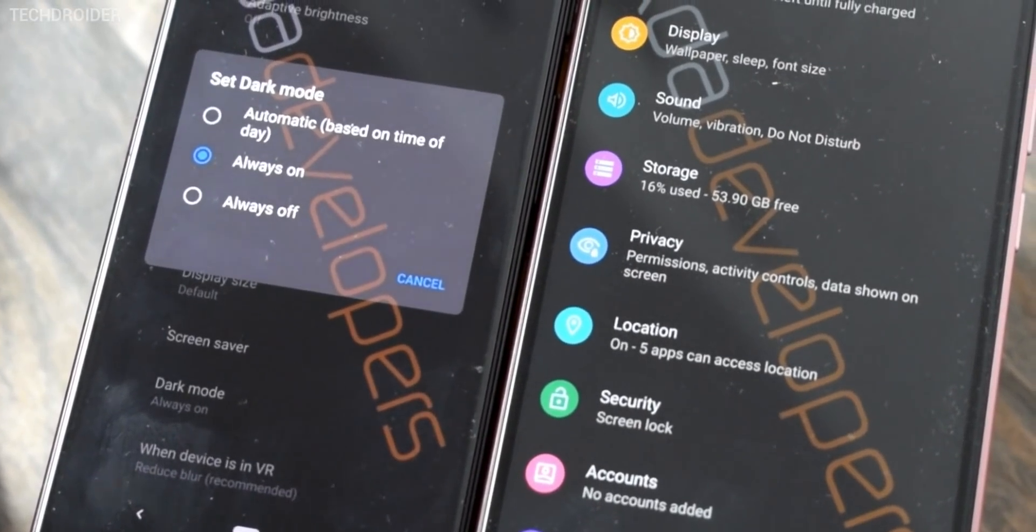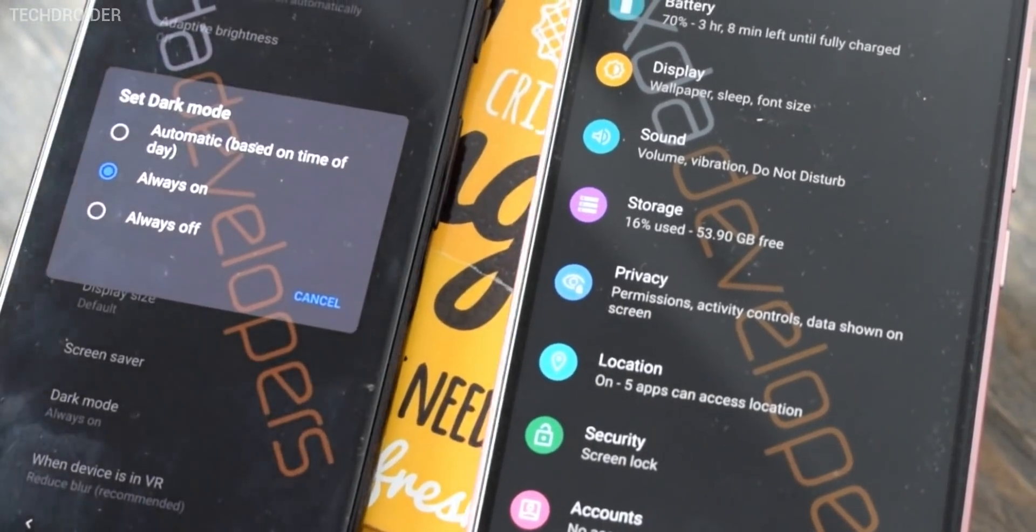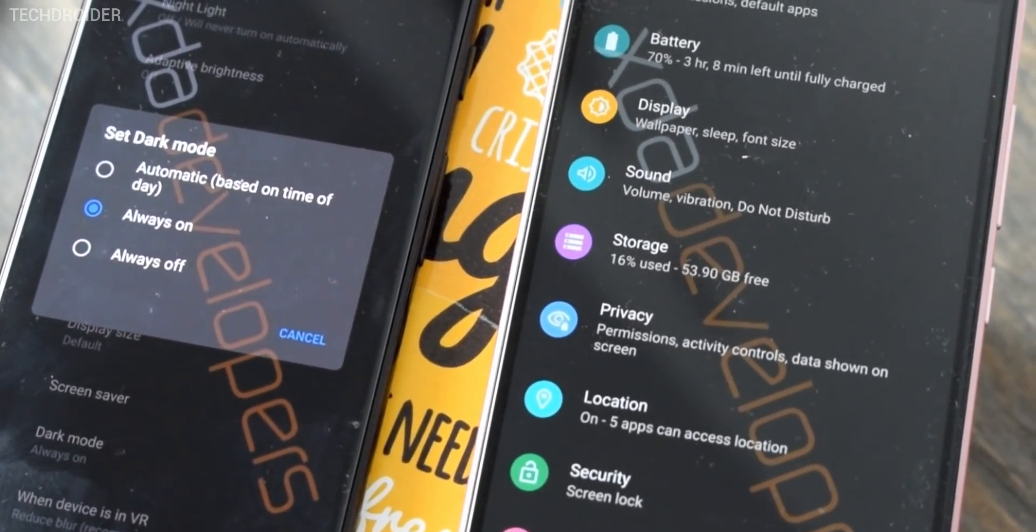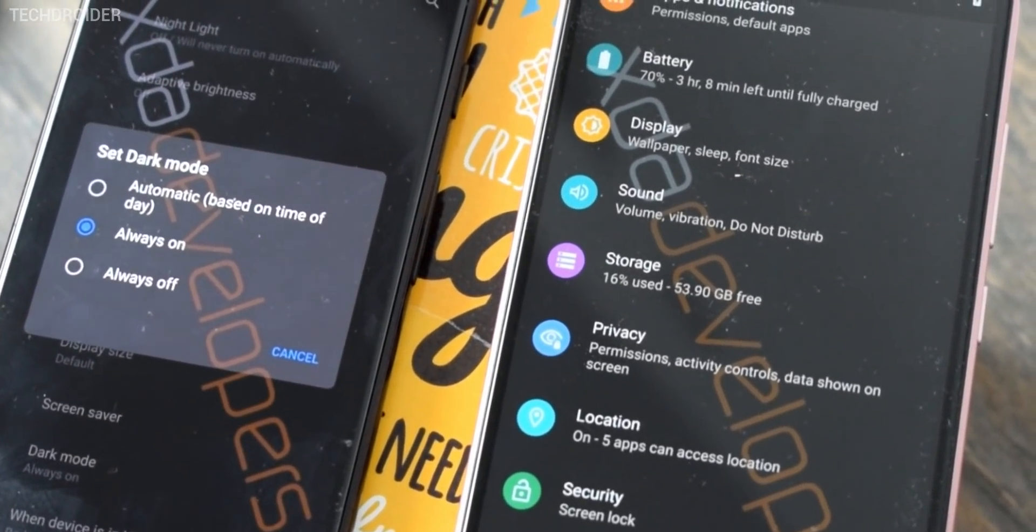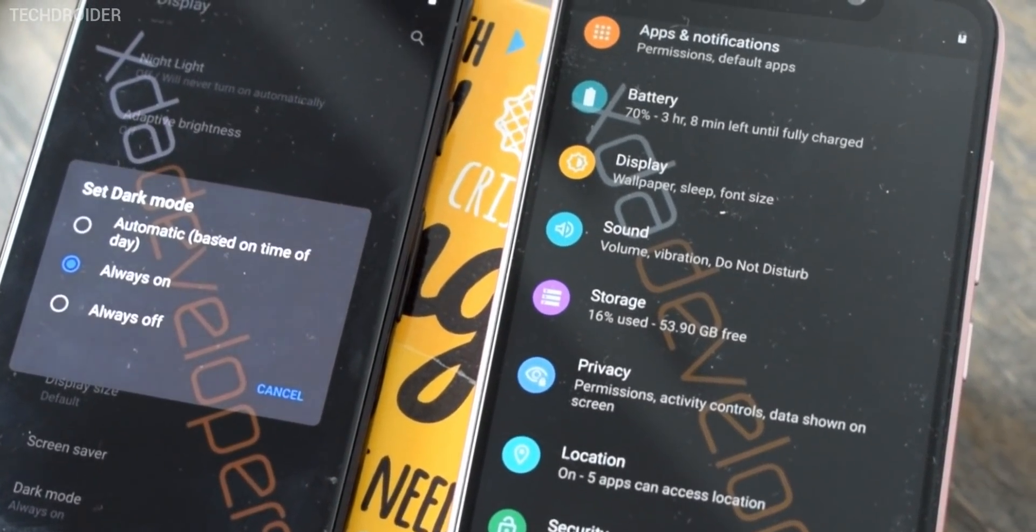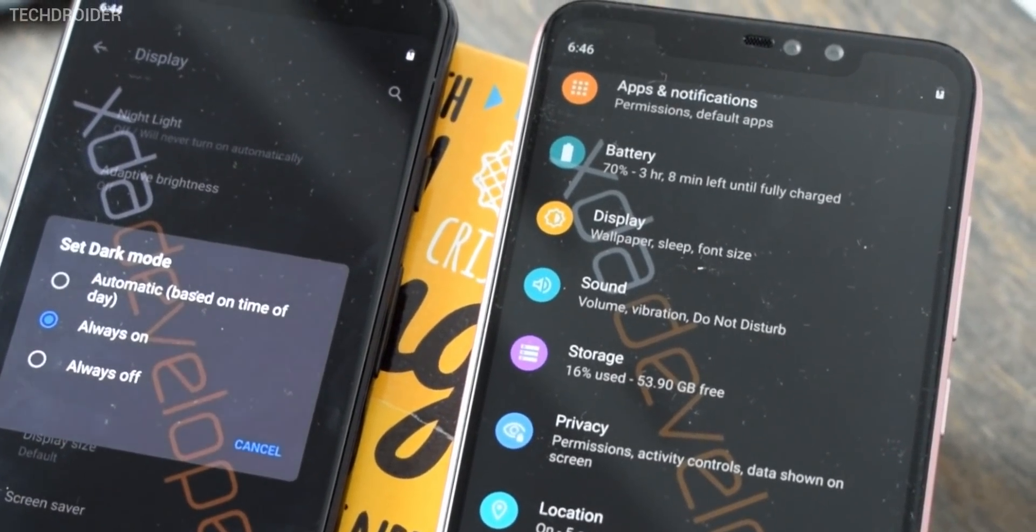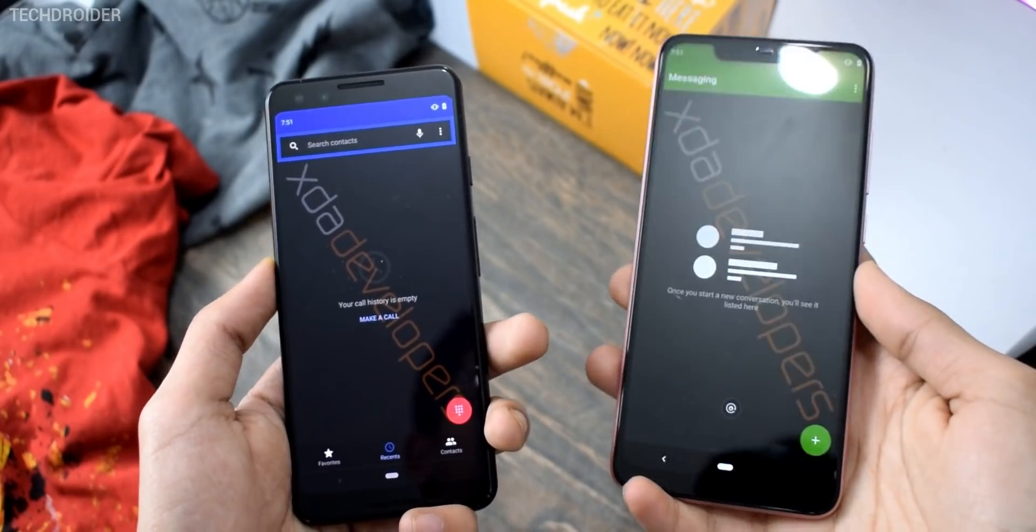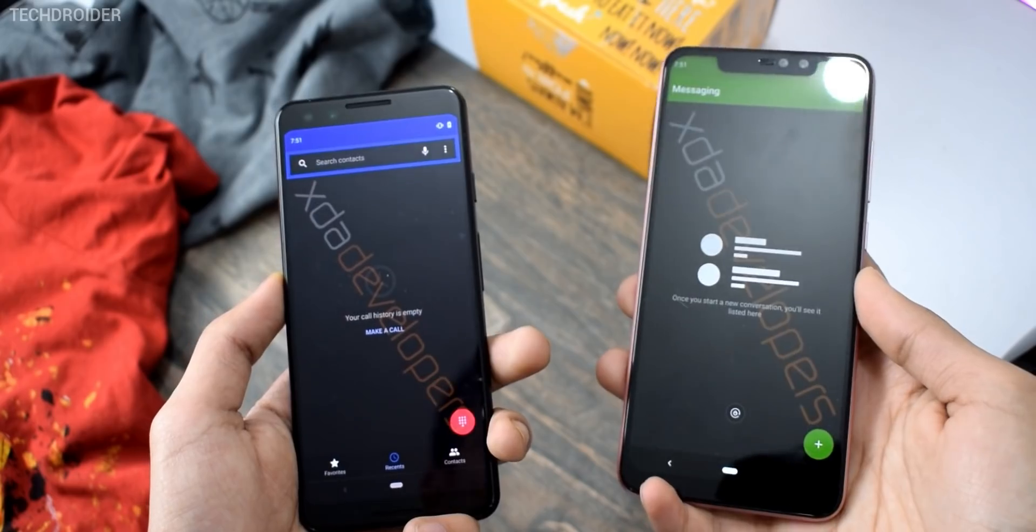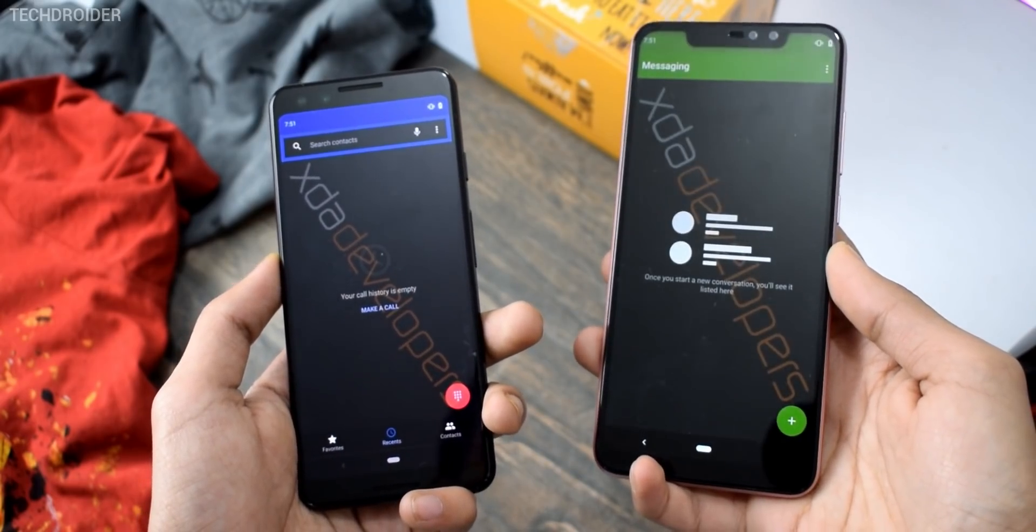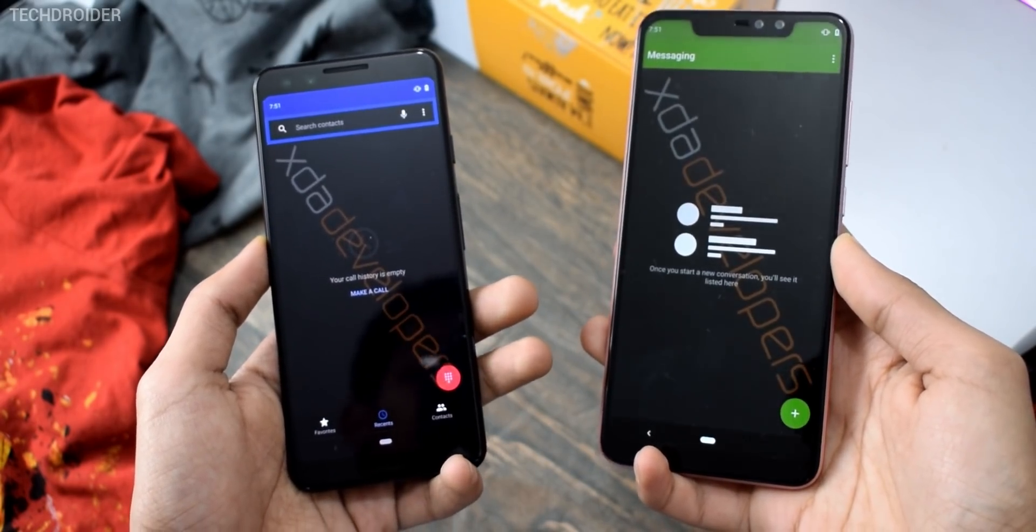Next we have full dark theme support, yes guys it's finally here. This mode turns your smartphone to full dark grey and it is for every system application, including settings, phone dialer, messenger and others also. But that's something really impressive, I was really waiting for this feature.